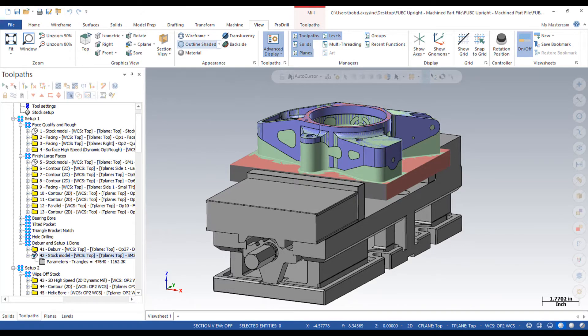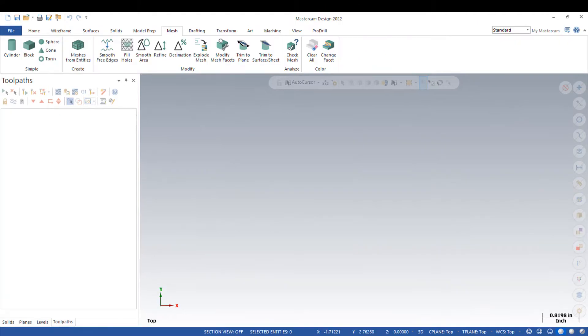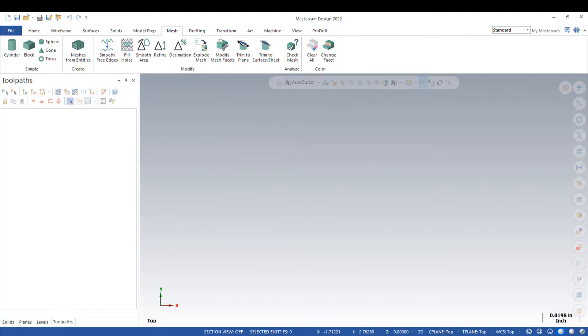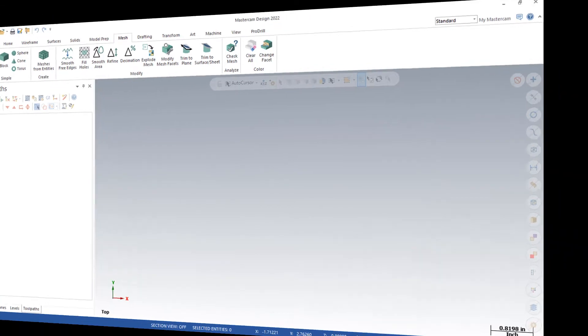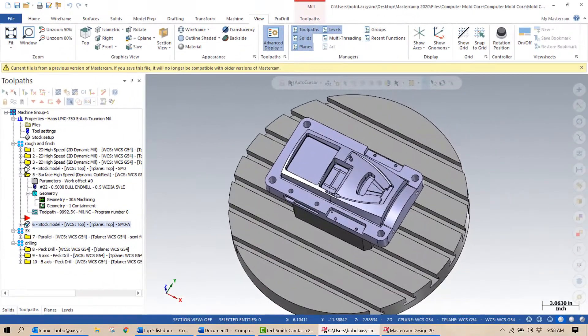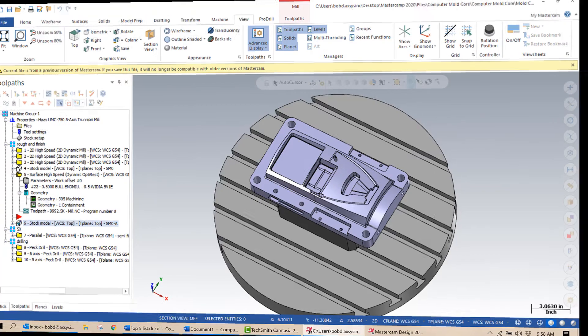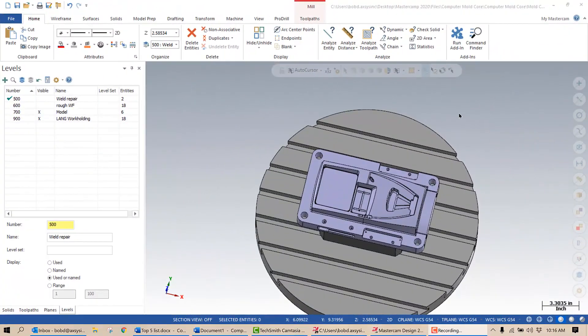That's not to say there are only three ways to use a stock model. Combined with the new mesh functionality in Mastercam 2022, there are many ways to use stock models to help you become more efficient. We will take a look at just a couple of those uses in today's video, primarily for rest machining and toolpath targeting.